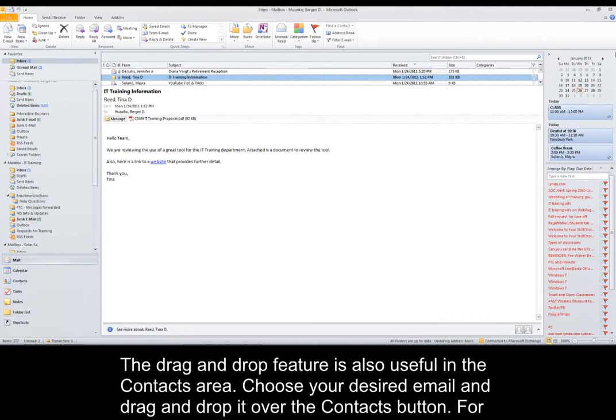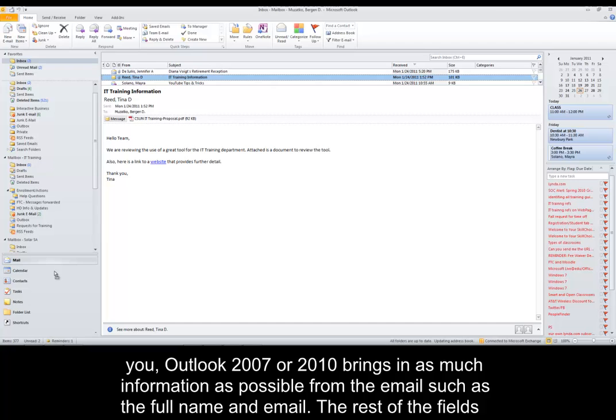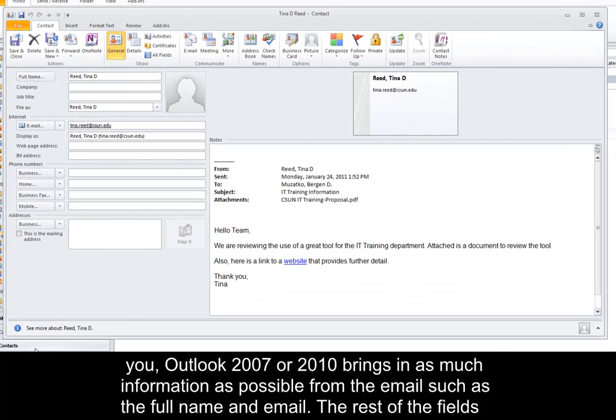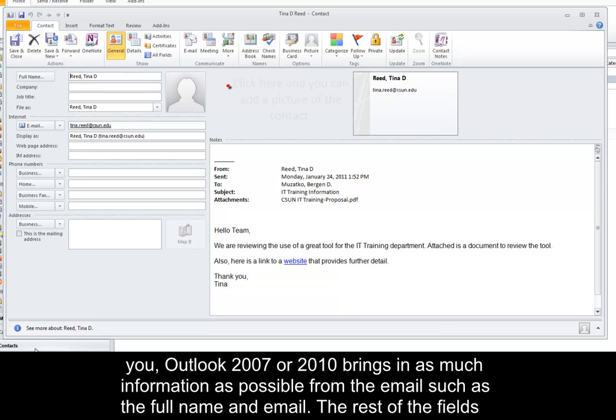The drag and drop feature is also useful in the Contacts area. Choose your desired email and drag and drop it over the Contacts button. Outlook 2007 or 2010 brings in as much information as possible from the email, such as full name and email.